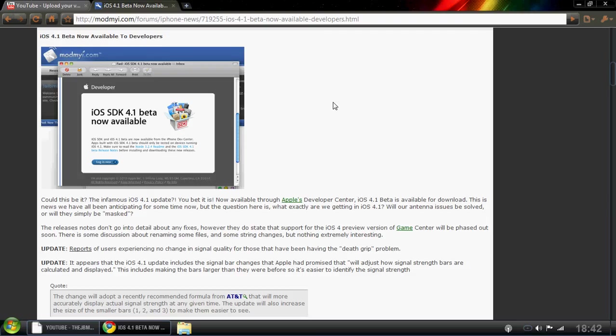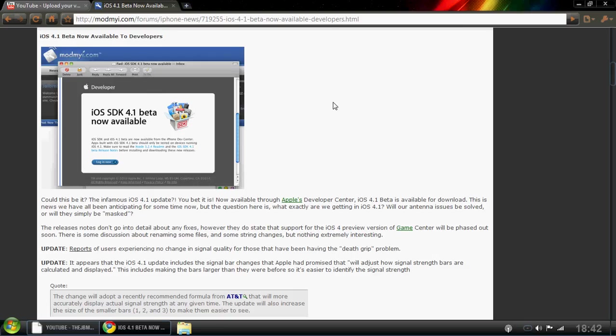Apple have released it today and people are like, oh my god, it's the 4.1 beta and we don't know yet because it's come out for one day if it's going to fix the antenna problems. But I don't really care about the antenna problems.